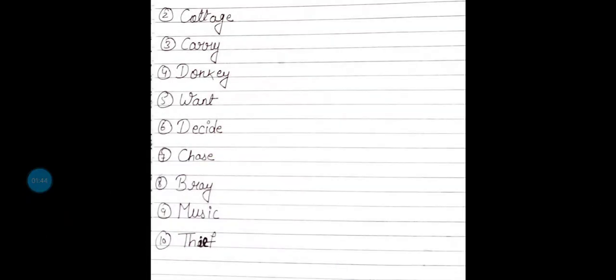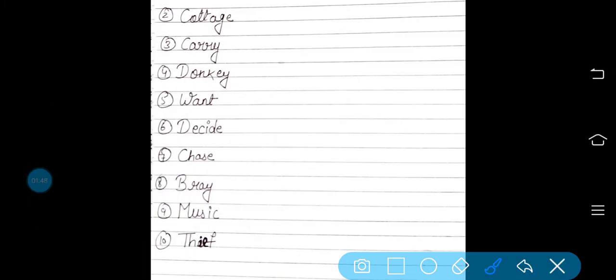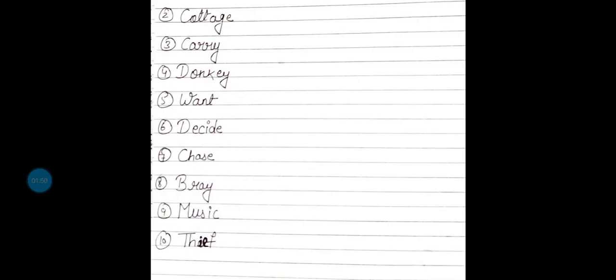Eighth is bray. B-R-A-Y, bray. Bray — donkey के sound को हम bray बोलते हैं.